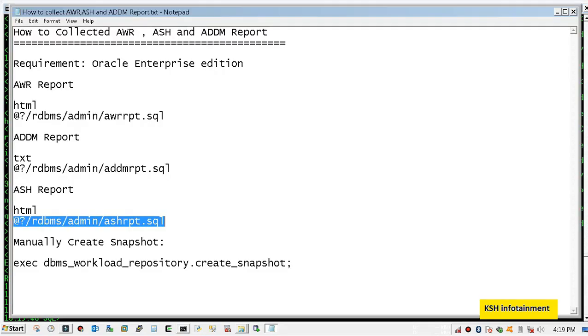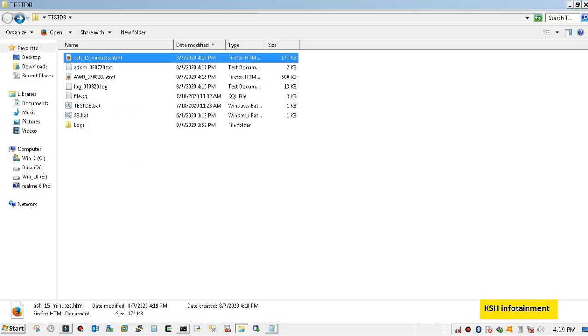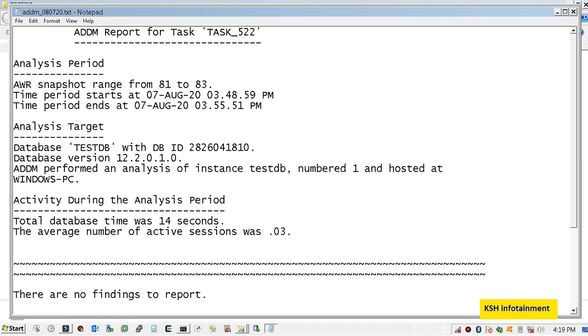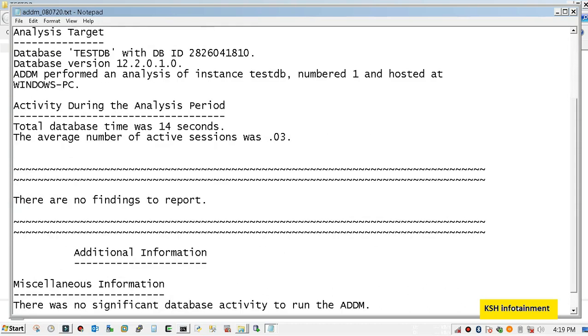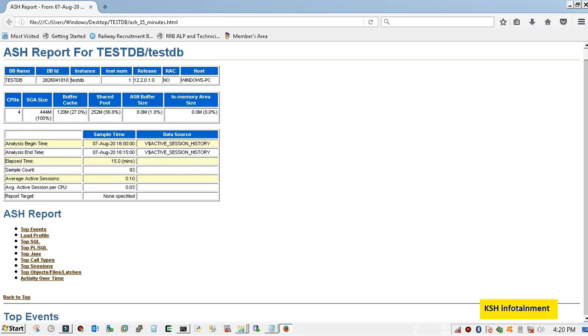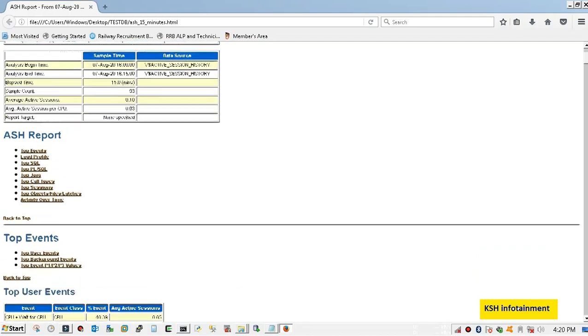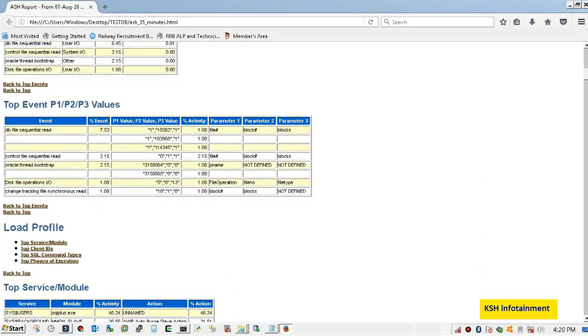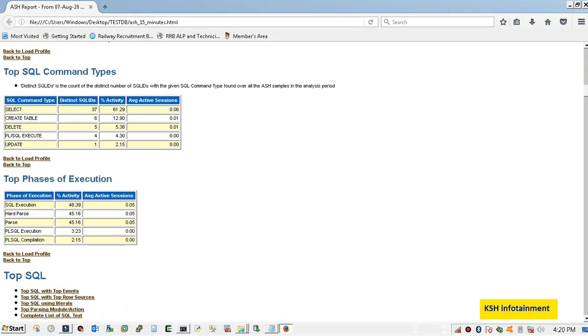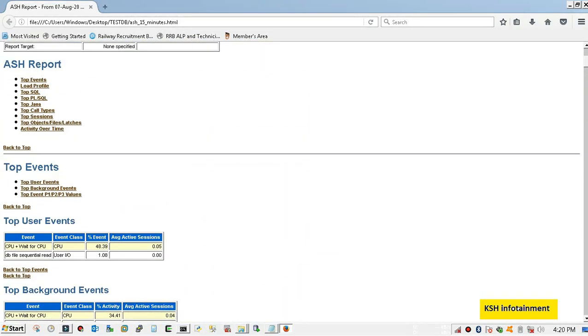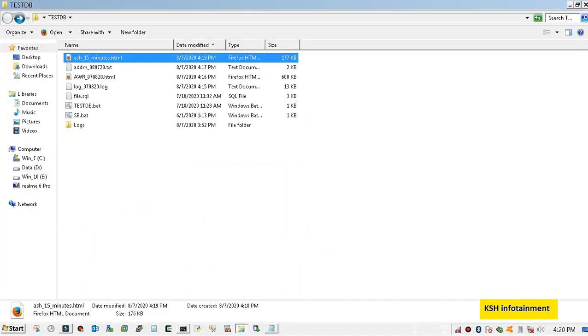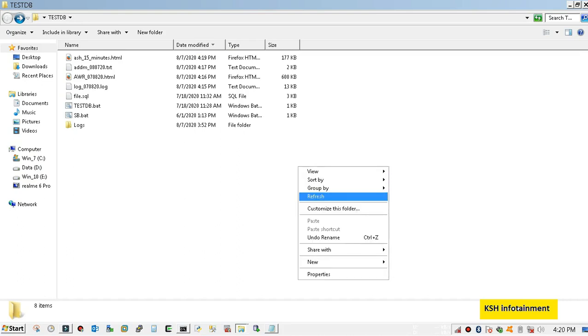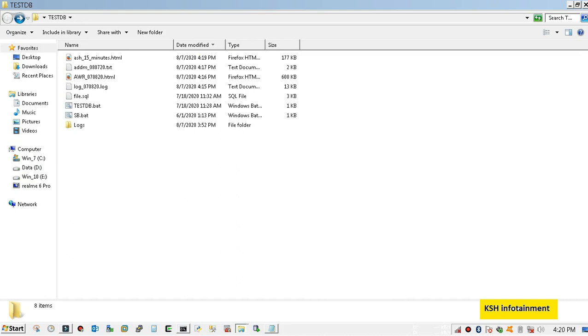Our report has been generated. Let's check all reports. All is fine and I think this video will help you to generate ASH, AWR, and ADDM reports. Thank you.